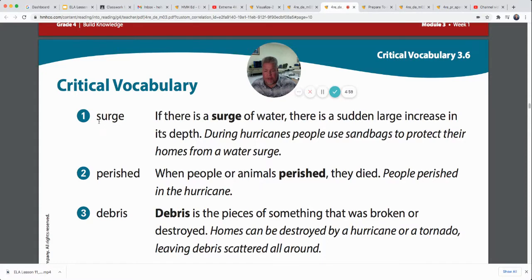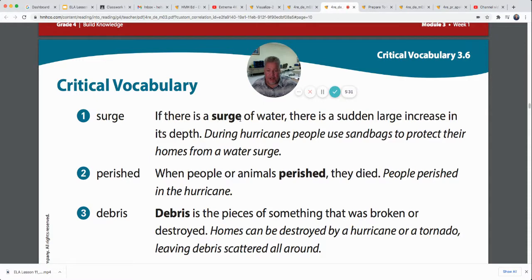There are three vocabulary words for our story today. First: surge. If there's a surge of water, there's a sudden large increase in its depth. During hurricanes, people use sandbags to protect their homes from a water surge — the wind and rough sea pushes water much farther than usual, sometimes covering whole city streets. Second: perish. When people or animals perish, they die. People perished in the hurricane — that means they died in the hurricane.